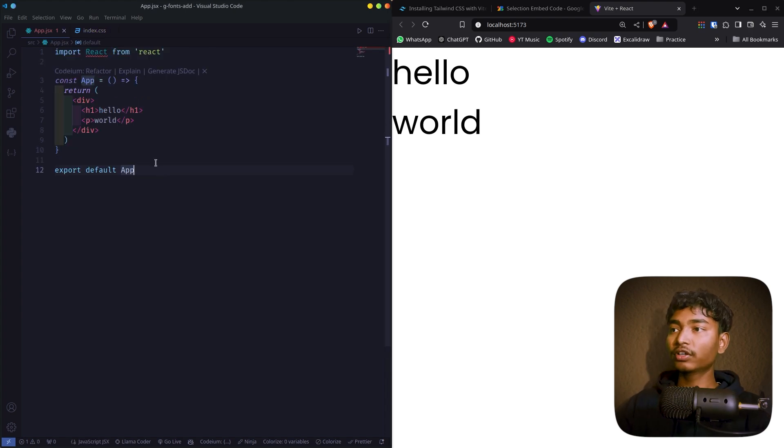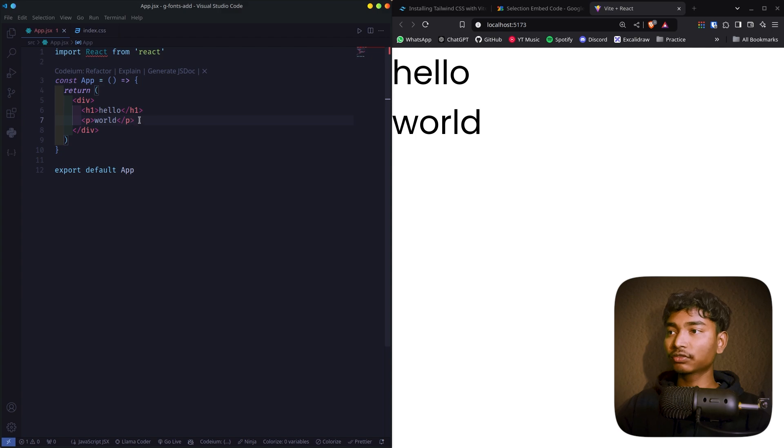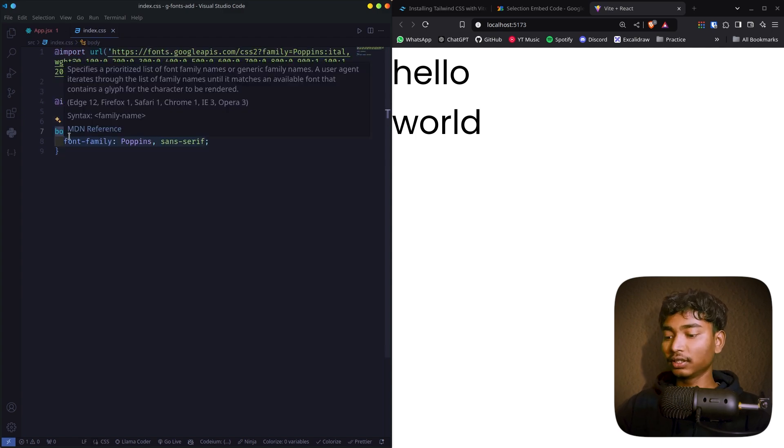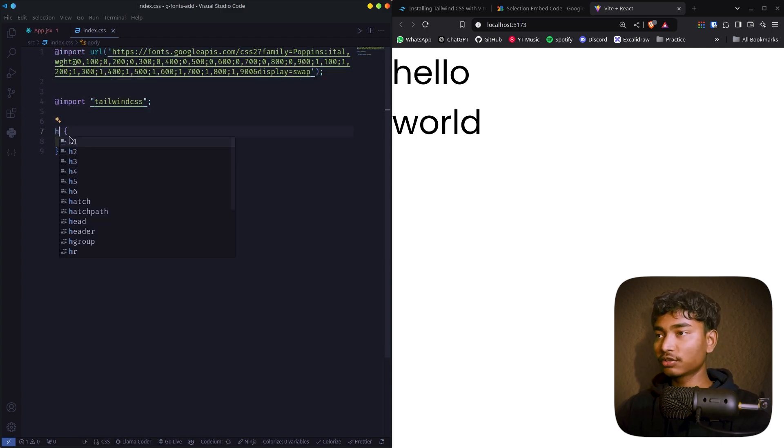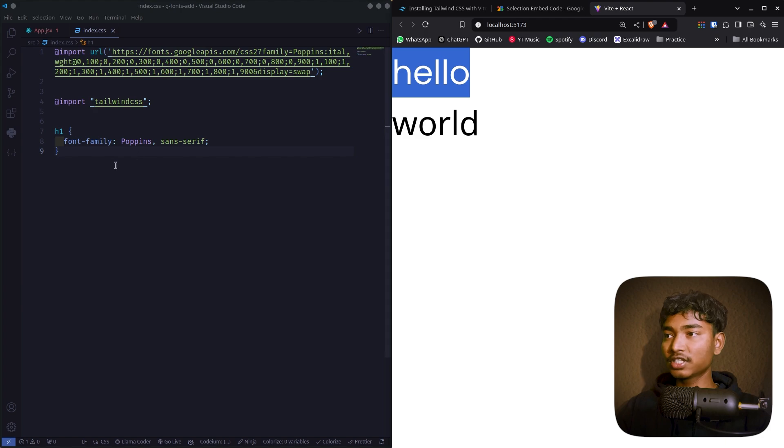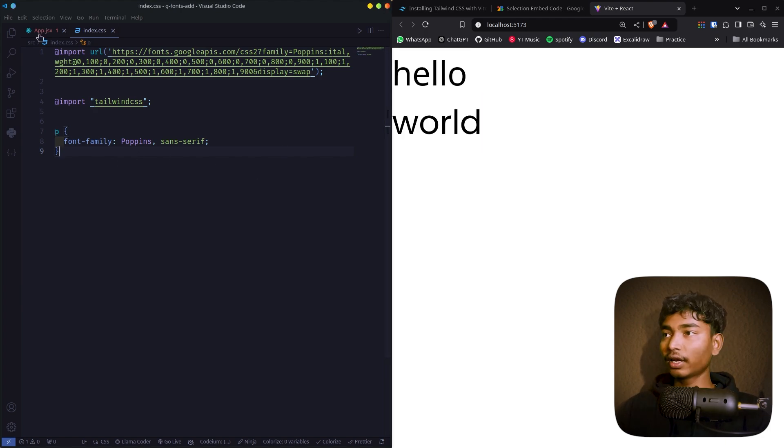Alright, what if you want to change the font of only h1 tag and you don't want to change the font of this p tag? Then what do you have to do? Just replace body with h1 and yeah, h1 changed but that p tag hasn't changed.